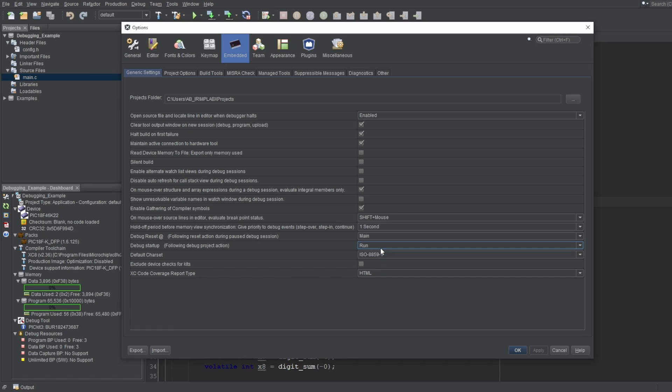And you can use this setting to make that reset either go to Main or the Reset Vector. Again, if you're a beginner, that shouldn't matter to you. Just keep it as Main.